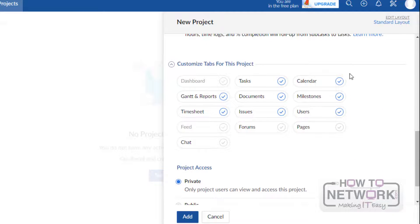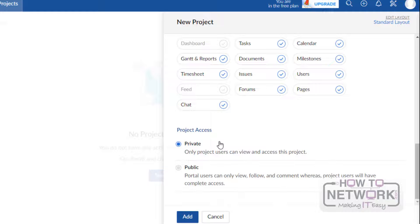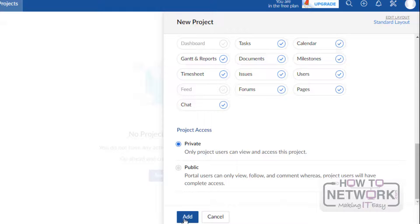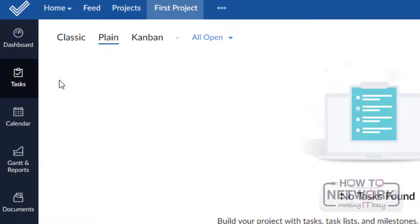If we want any customization for this project, we can enable it here. If we want to add chats, forums, pages, or anything else, we can customize it here. Then Project Access — Private means only project users can have access, while Public means anyone can view this project from outside. Here I will choose Private Access and then click Add to proceed further. Here we can see that a new first project has been successfully created.